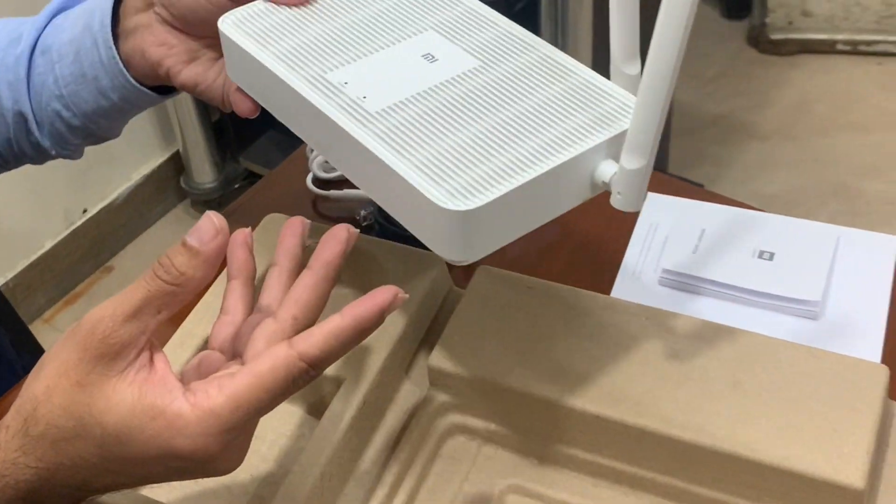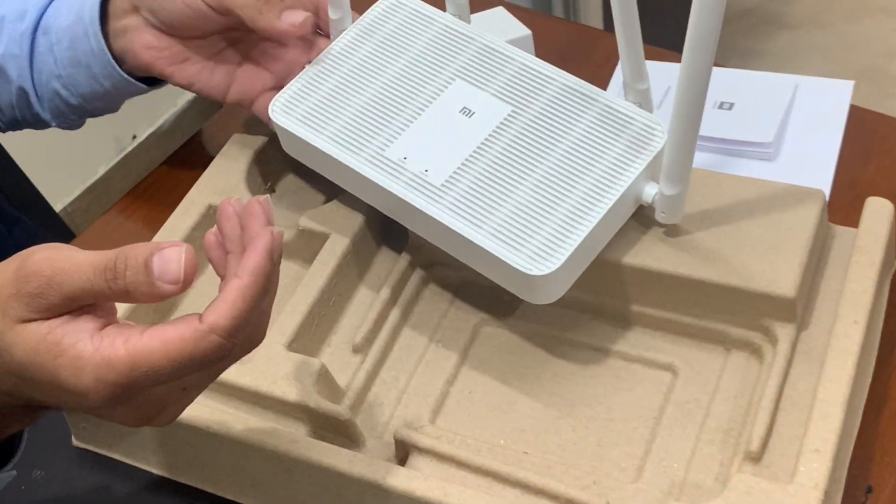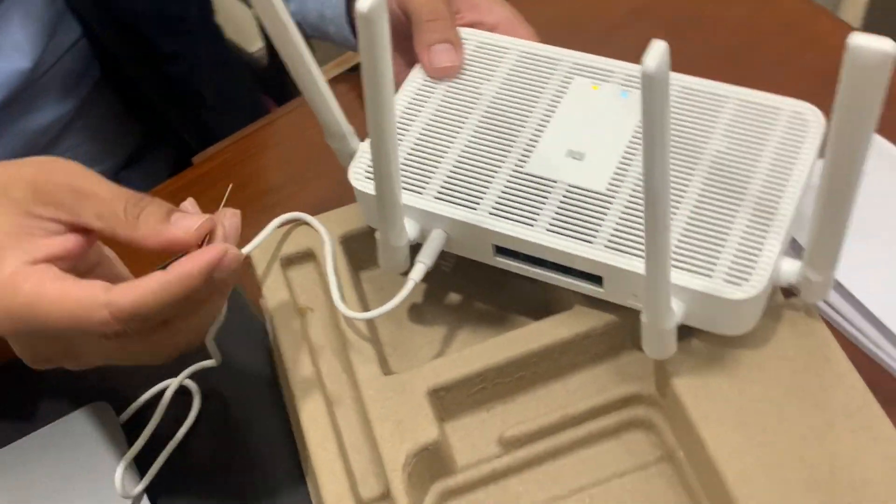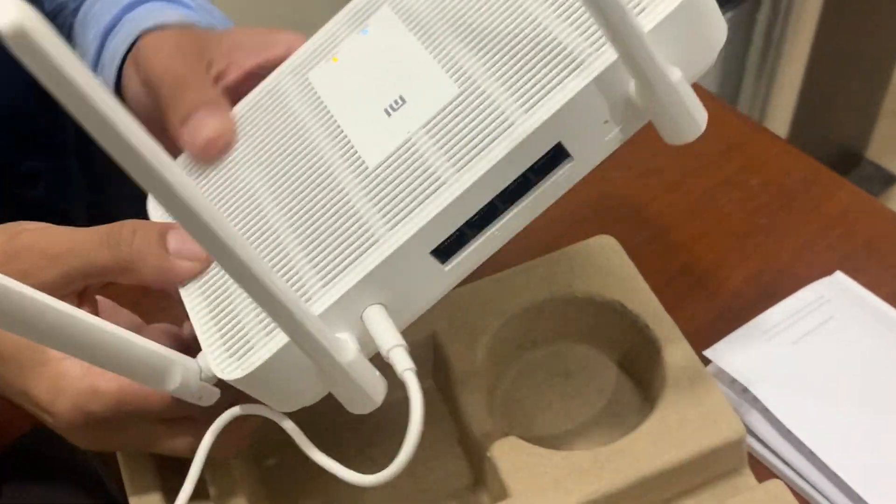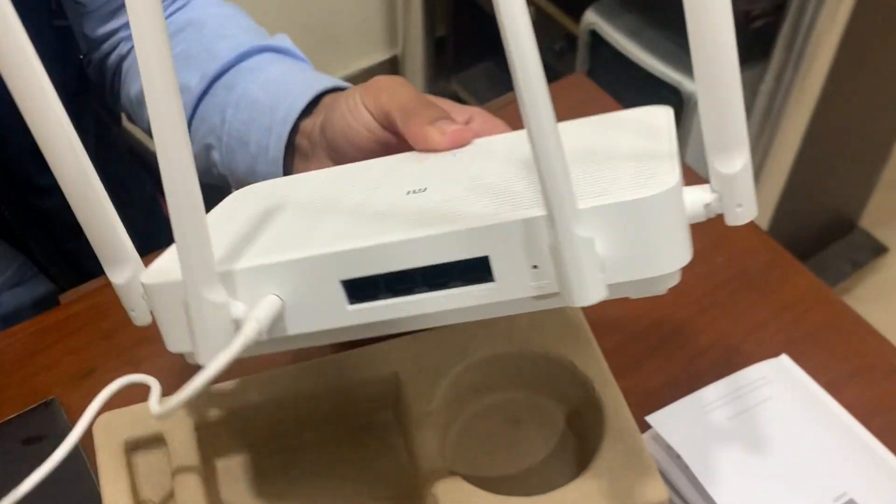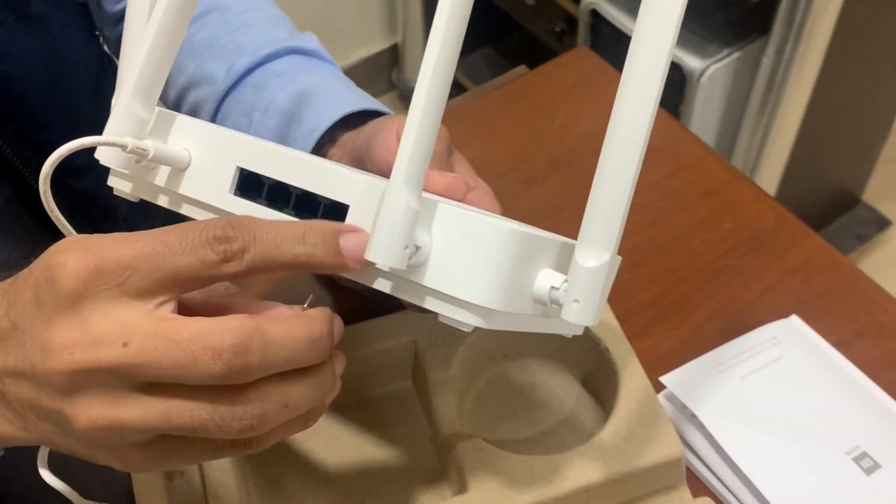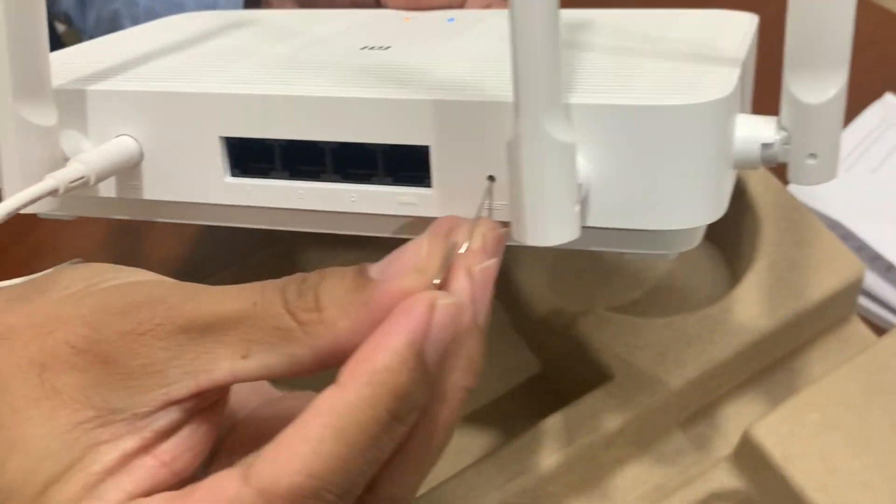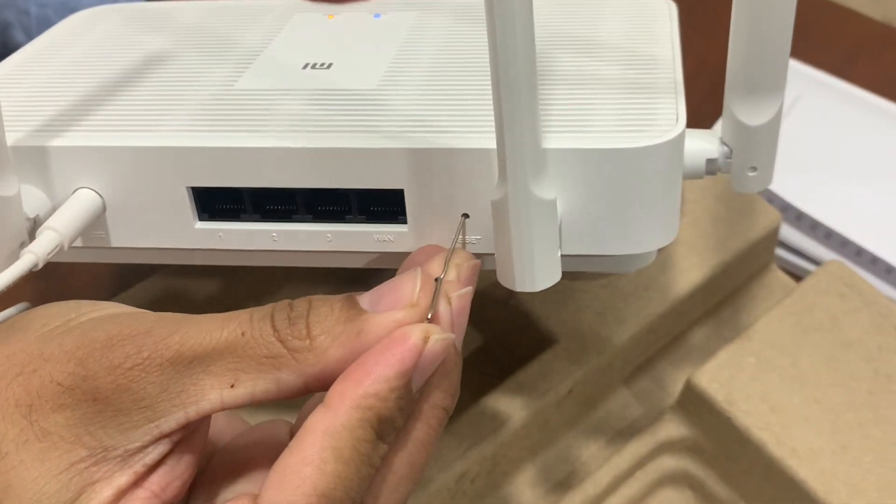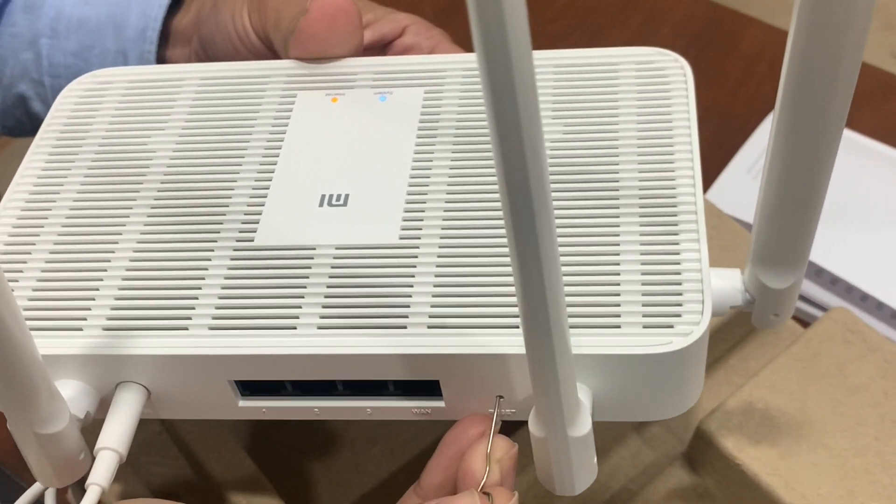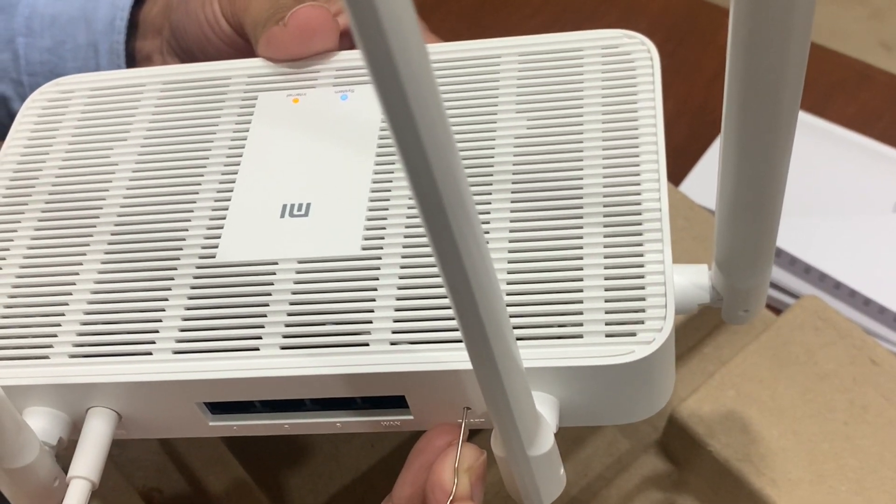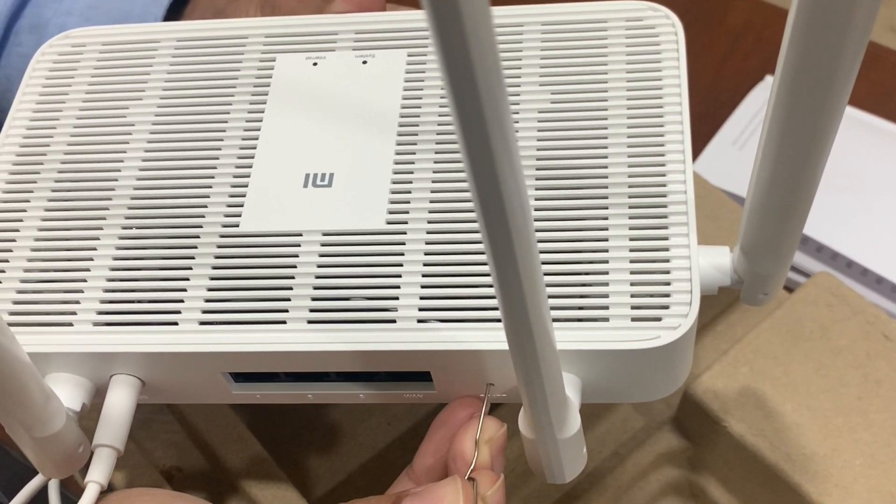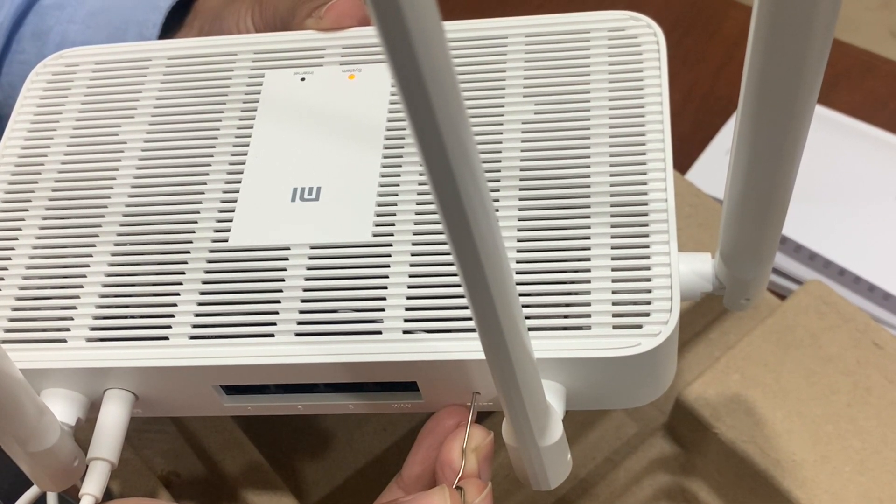You can mount it on wall or put on the desktop. I'm going to reset it and configure it with my own settings. Press the reset button for a while, around 10 to 15 seconds. Make sure the LED light is restored.